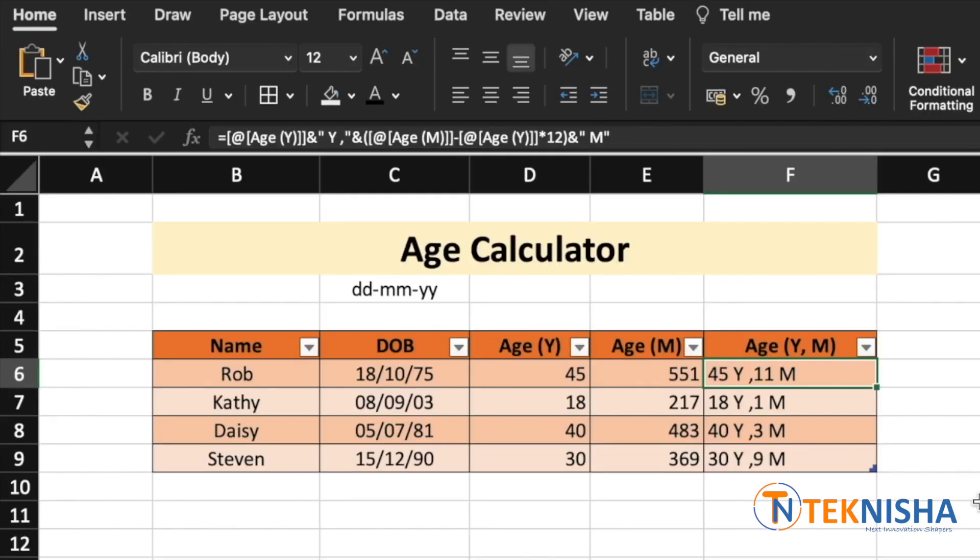There you go. We now have the age of Rob, Cathy, Daisy and Steven in years and months.